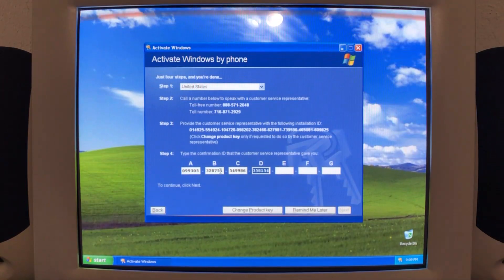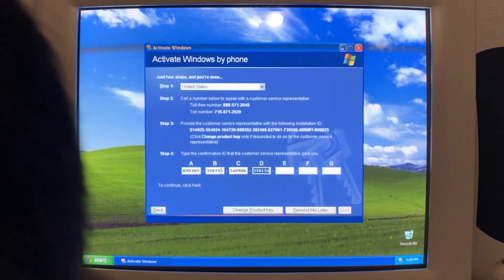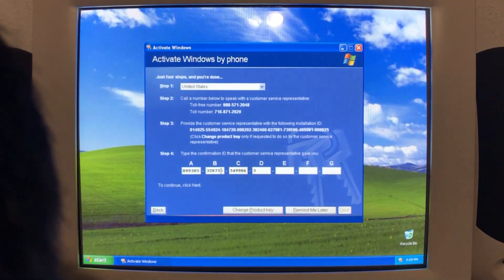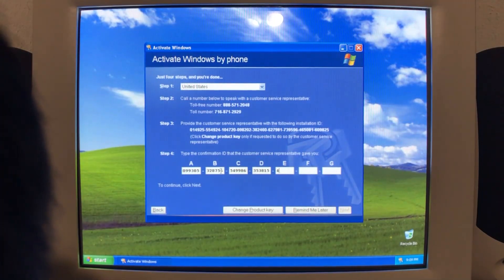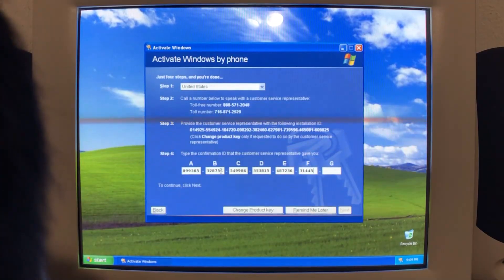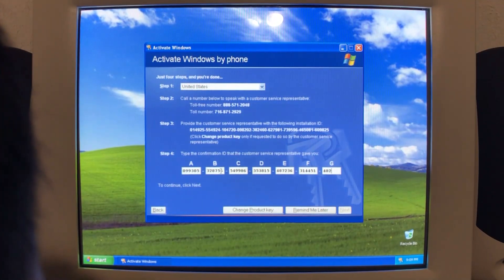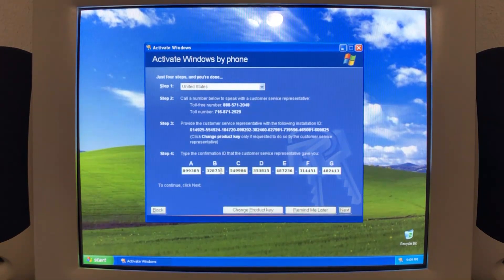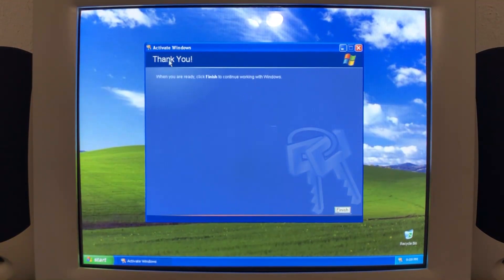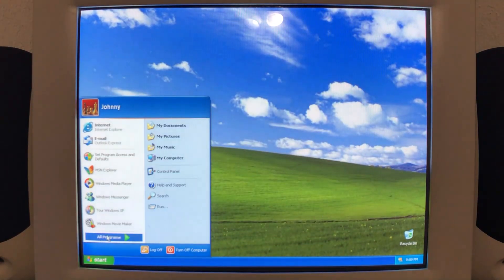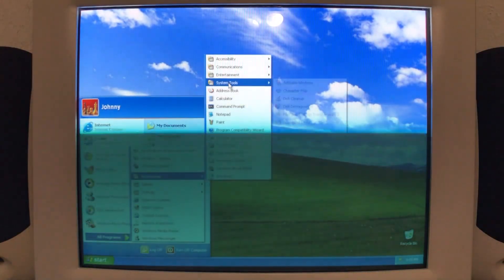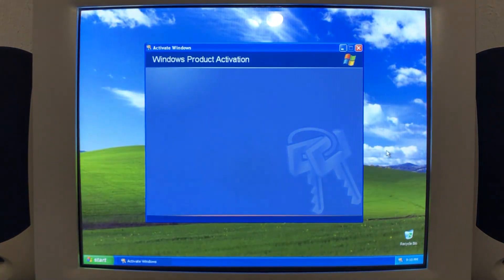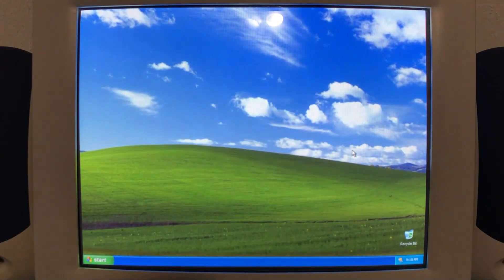It even beeps at us because the installation ID is probably not correct. Oh yeah, I typed in the wrong one. All right. Next. And we'll see if that goes. Oh, there it goes. I can hear the hard drive clicking away. Thank you. When you're ready, click finish to continue working with Windows.